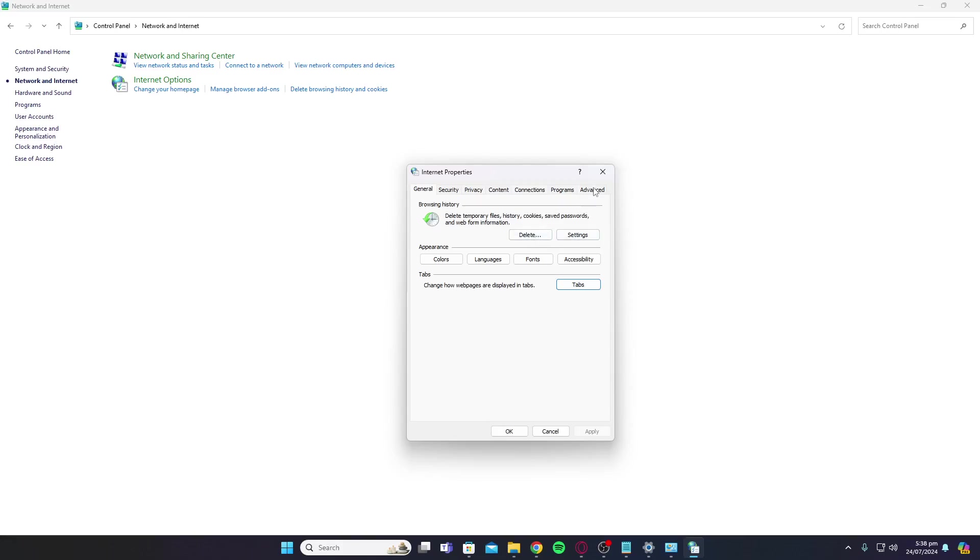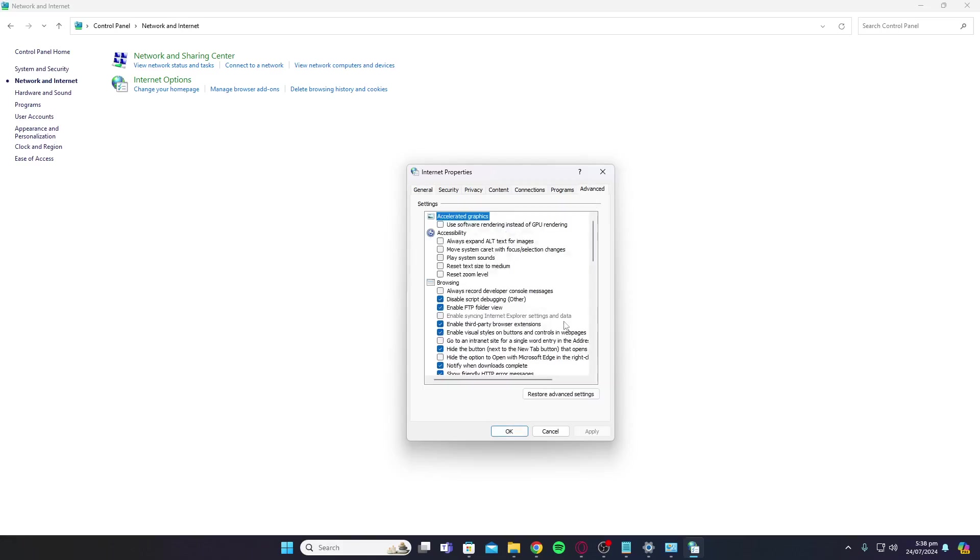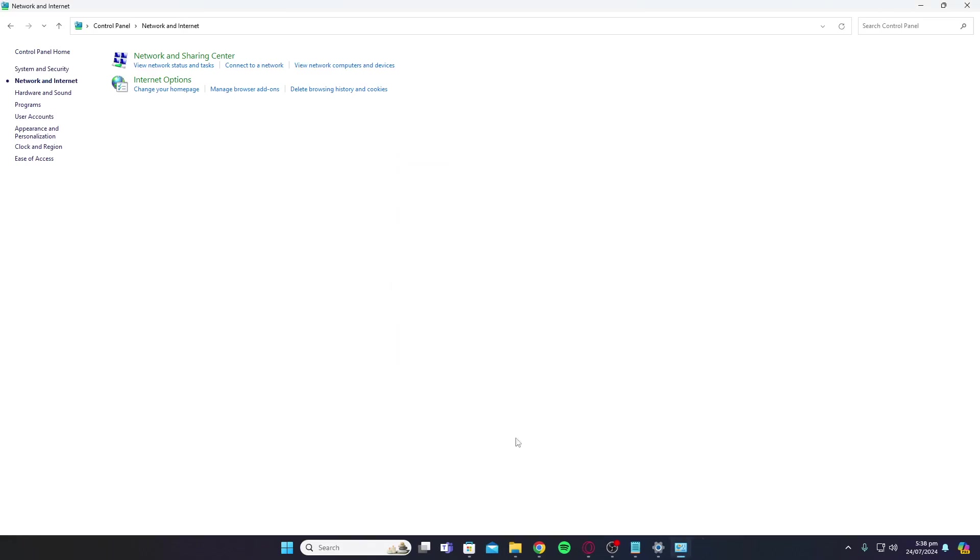Over here, go to Advanced and click on Restore Advanced Settings. Once you click that, restart your PC again.